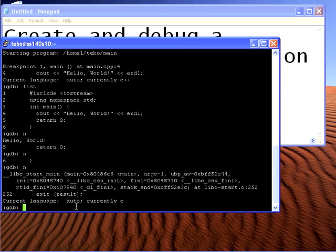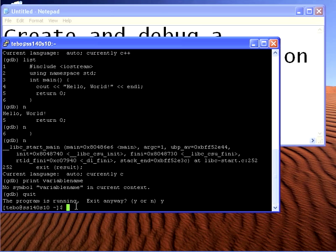You can quit the debugger with quit. You can also print any variables you need by just saying print, you know, variable name. I don't have any variables here, but that's how you can see what's happening while you're single stepping. Quit will get you out of the debugger. And that's about it. Good luck.